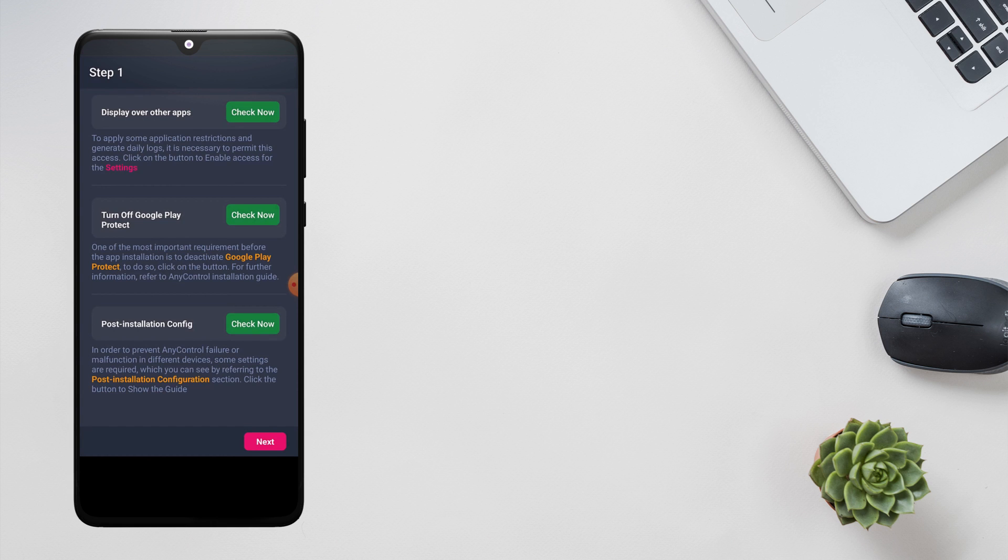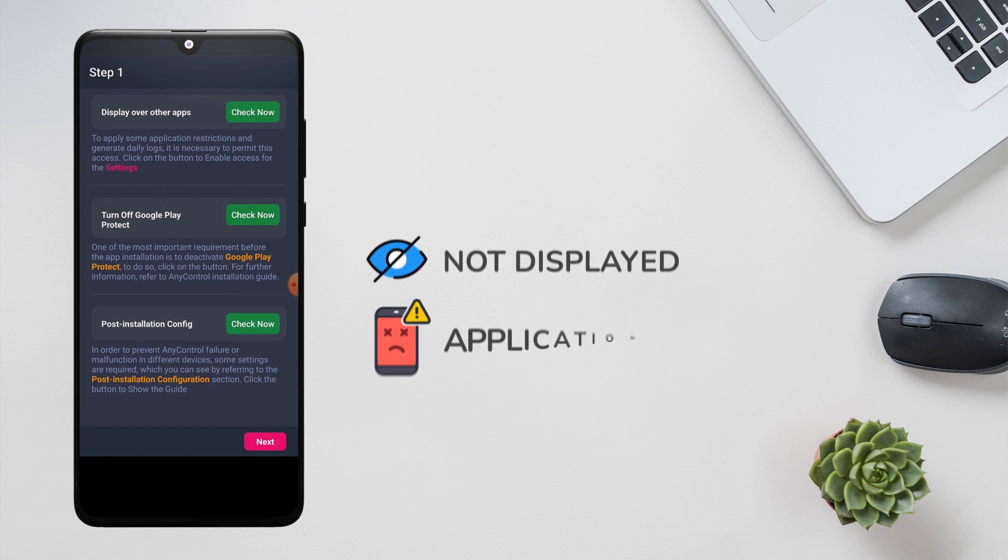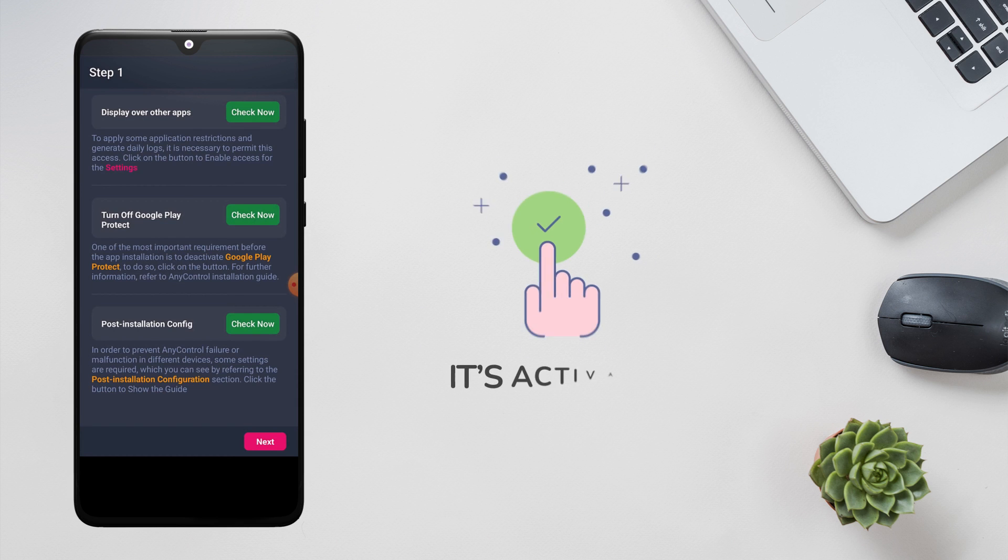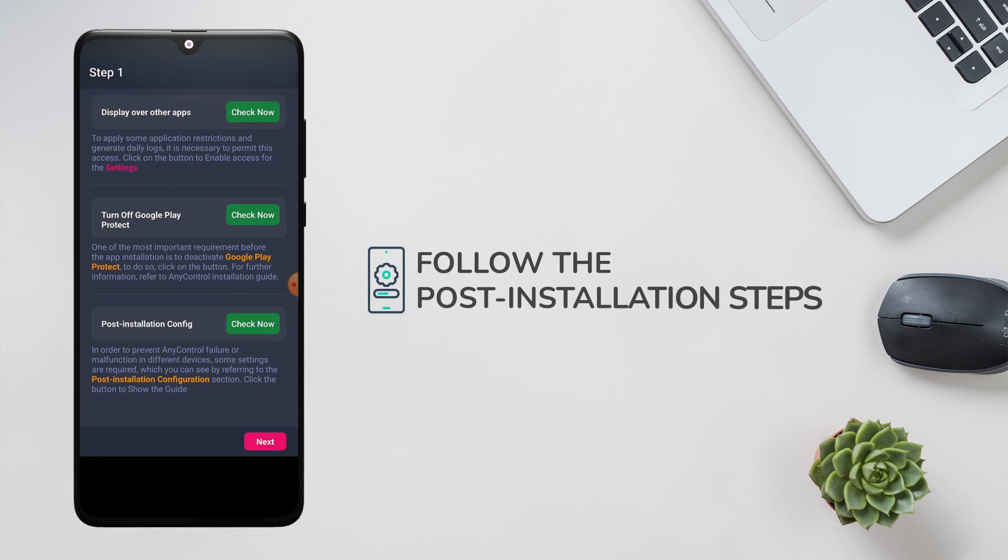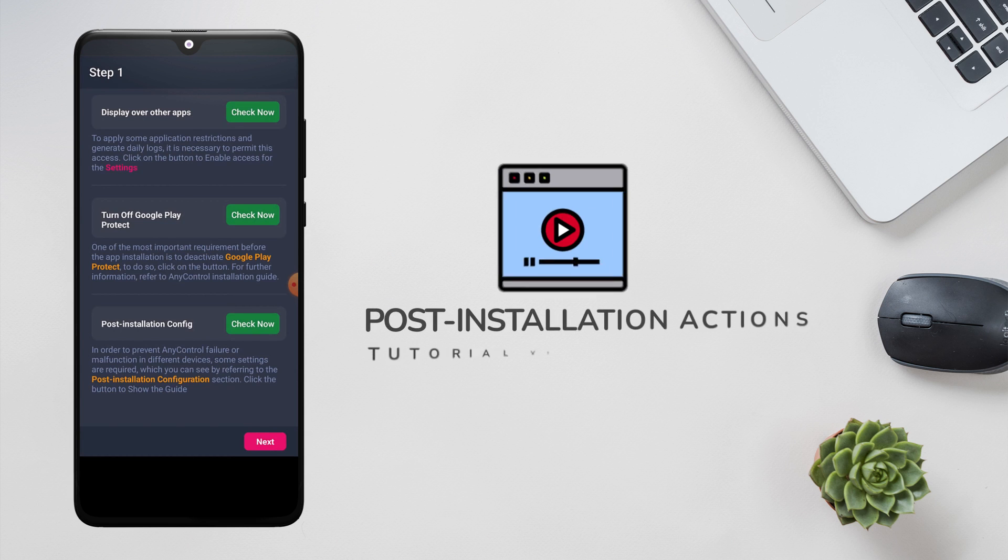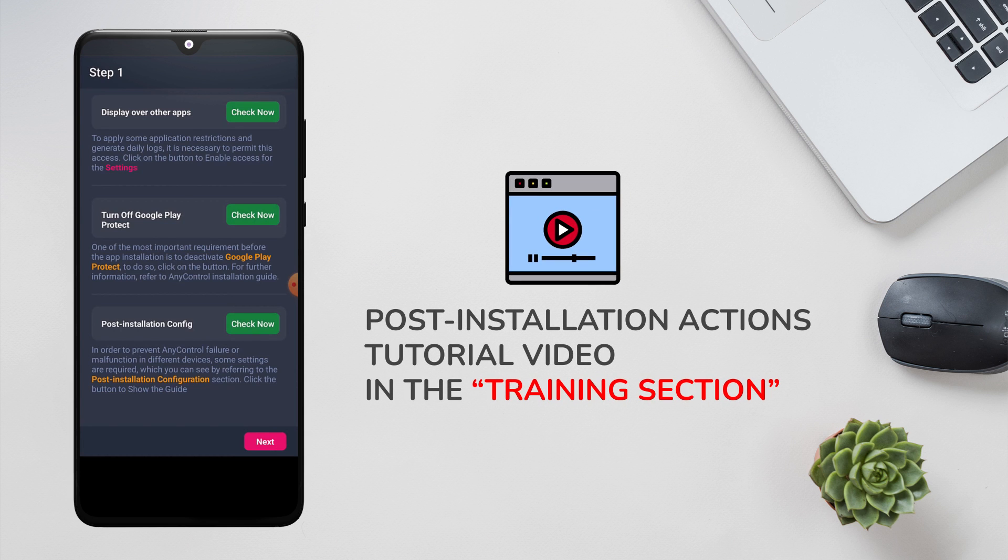However, in case the installation guide is not displayed to you and the application crashes, don't worry, the application is activated for you. You must follow the post installation steps. To learn more, refer to the tutorial video of post installation actions which is available in the training section.